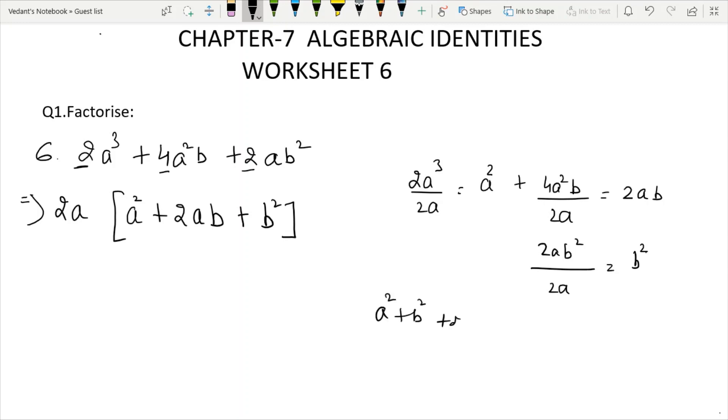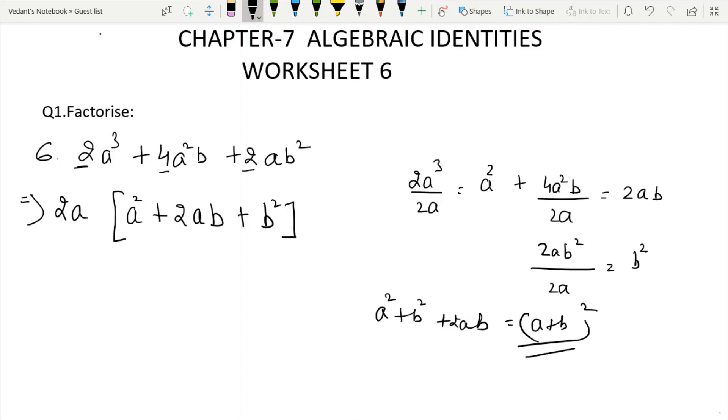So we have taken a plus b and verified the identity a plus b whole squared equals a squared plus 2ab plus b squared. We will now move to the next question.